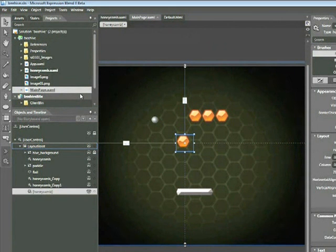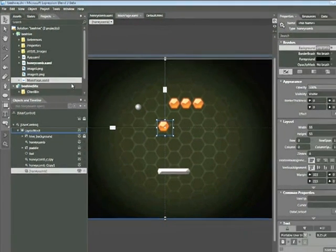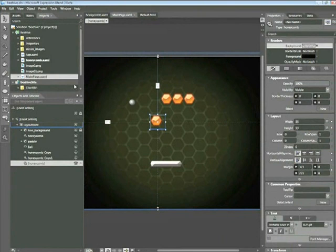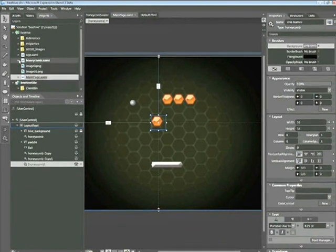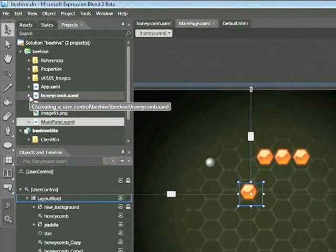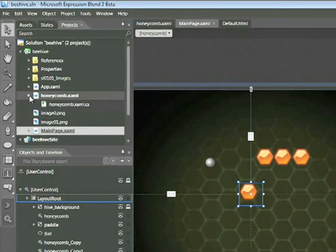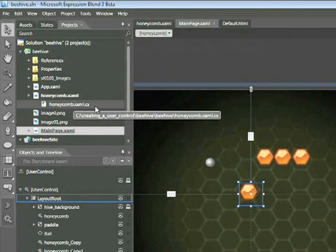In this snippet, you've seen some of the benefits of user controls. They're generally created when there's a need for reusable content. One thing worth pointing out, although we won't be doing it in this snippet: if we go up to the Projects tab, we can see the honeycomb.xaml page—if we expand it—also has a honeycomb.xaml.cs file.